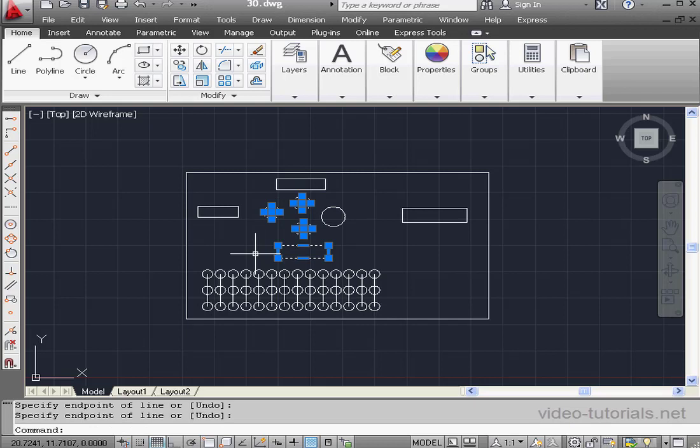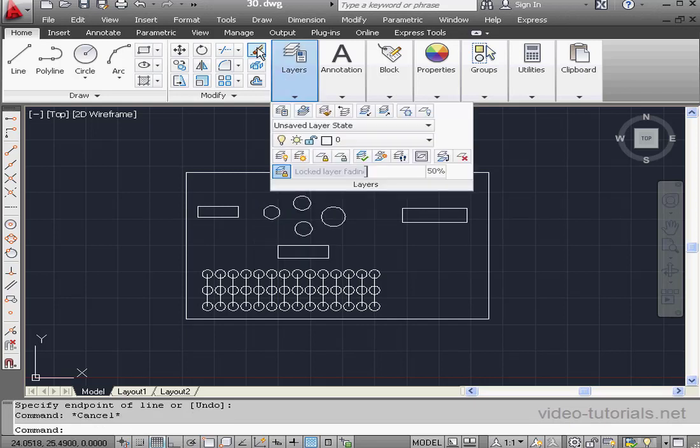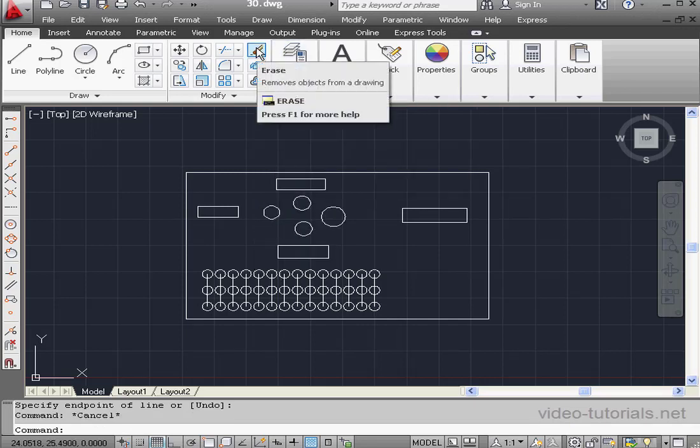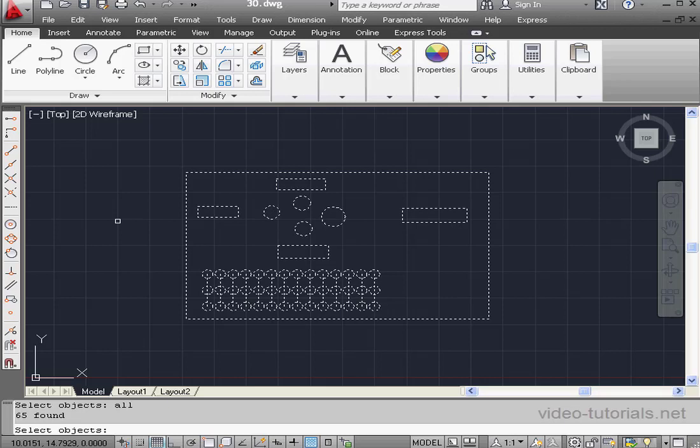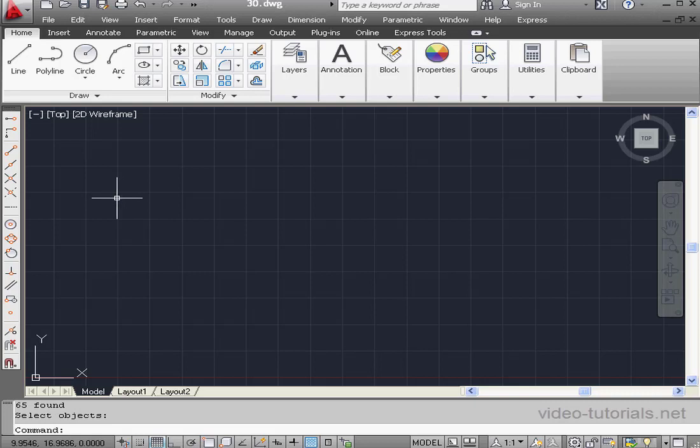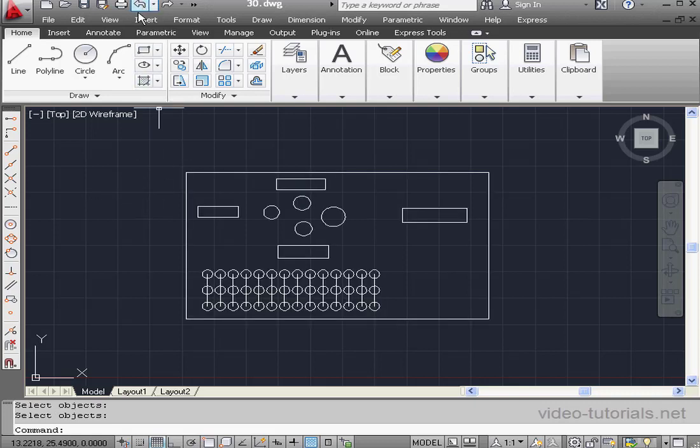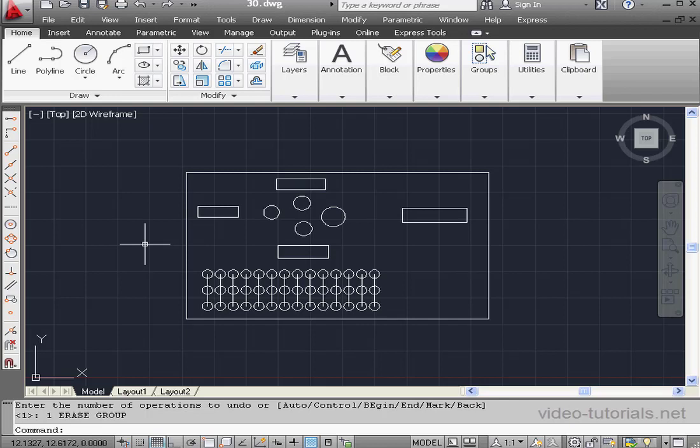Press Escape on the keyboard to deselect everything. Let's activate the erase command one more time. To select everything, you can type all in the command line and press Enter. You can also press Ctrl-A. Now every object in the drawing area is selected. Right-click to execute the erase. And let's undo. This concludes our tutorial about the Select function in AutoCAD.